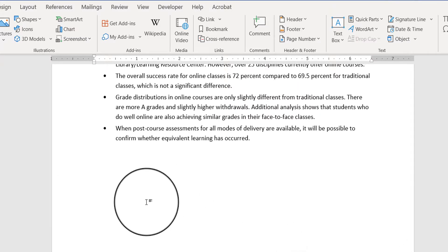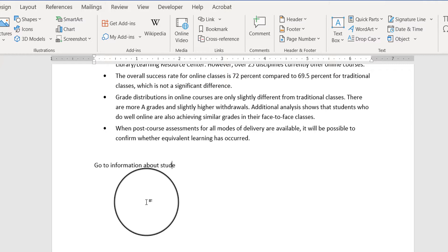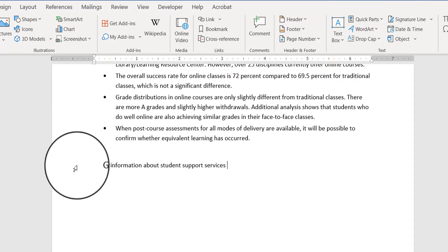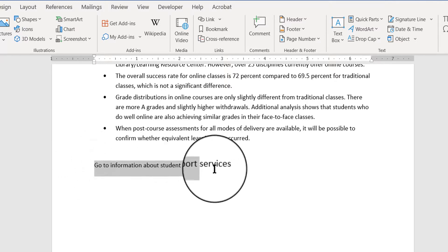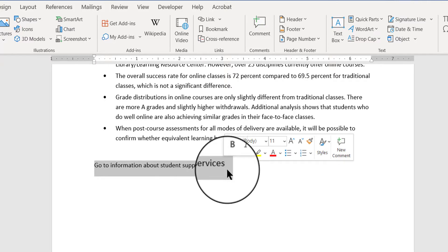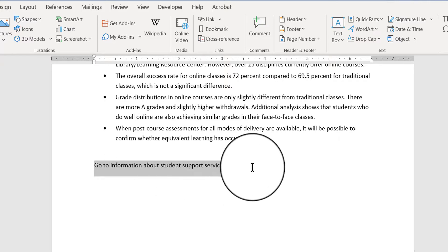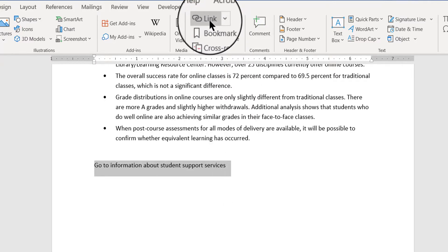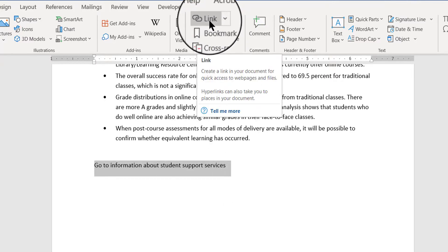Now I can go back to the bottom of my document, back to the bottom of page four. And I'm going to say, go to information, information about student support services. So here's a link for that. Well, it's going to be. So I'm going to select that link, or select the word. Then I'm going to click link.